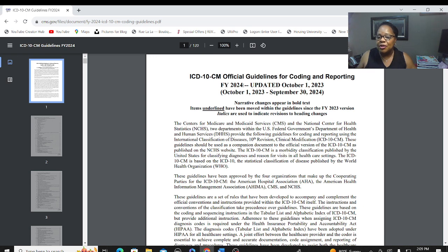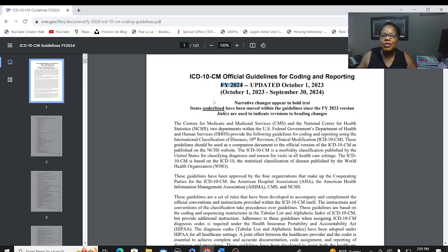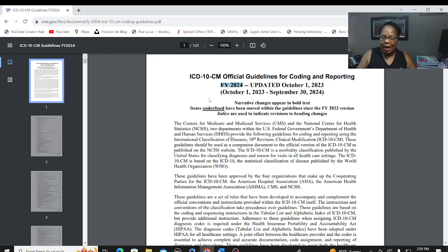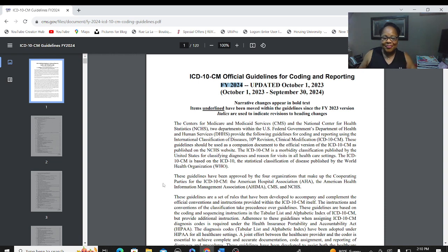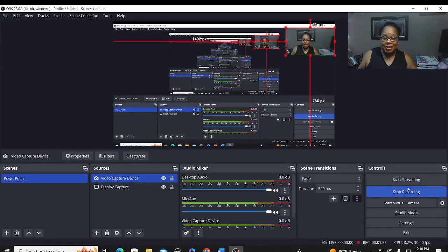Notice it is for fiscal year 2024. October 1 of this year these guidelines go into effect. So join me this Thursday. If you have not yet subscribed to my channel, subscribe and let's do this together. Thanks — I'll see you Thursday.